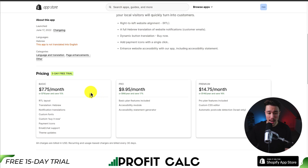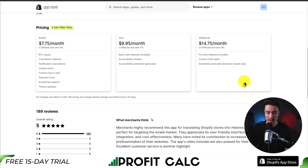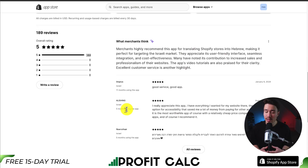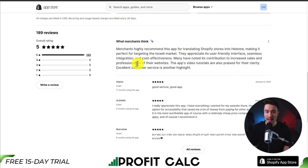In terms of pricing, there's a 5-day free trial. It's going to start at $7.75 a month and go up to $14.75 a month, depending on the features you're looking for, such as a custom CSS editor. In terms of reviews, it's sitting at a perfect 5 stars with 189 5-star reviews, and merchants highly recommend this app for translating Shopify stores into Hebrew, making it perfect for targeting the Israeli market. They appreciate its user-friendly interface, seamless integration, and cost-effectiveness.